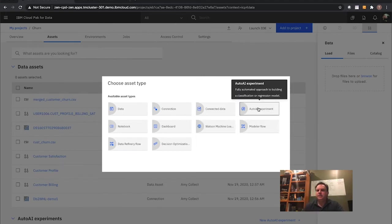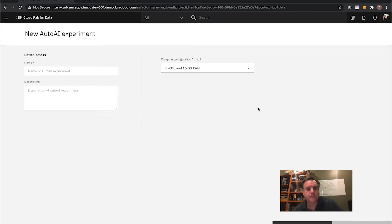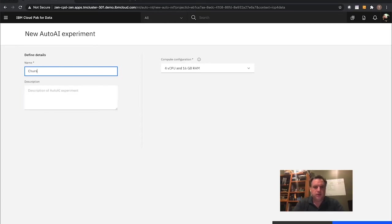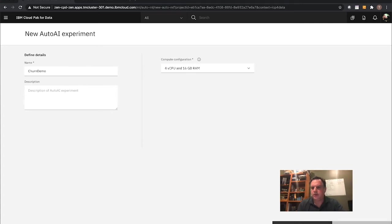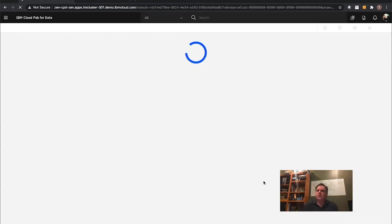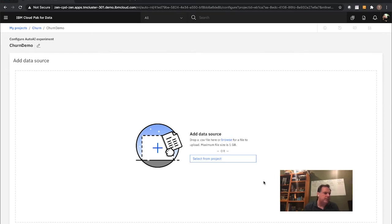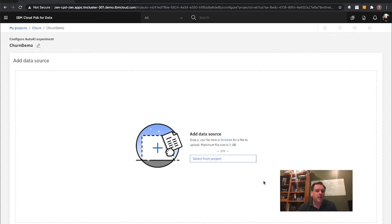I'm going to use that merged dataset and create a new predictive model quickly. I'll make a new churn demo Auto AI experiment, picking configuration settings — let's go with four CPUs to start with and create. Auto AI: what if you're not the whiz-bang data scientist who knows how to code everything in Python or doesn't understand modeling much at all? With AI from a point-and-click perspective, it can build a model for you from scratch — and that's exactly what I'm going to do.